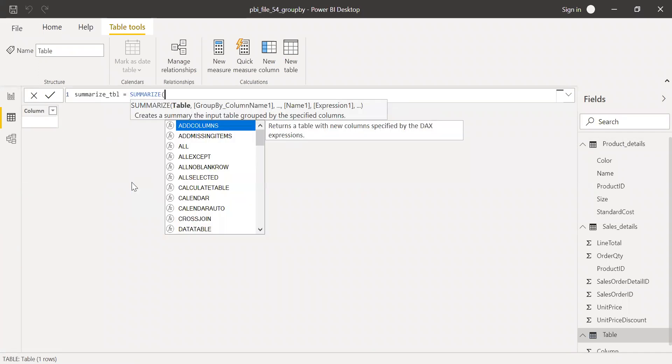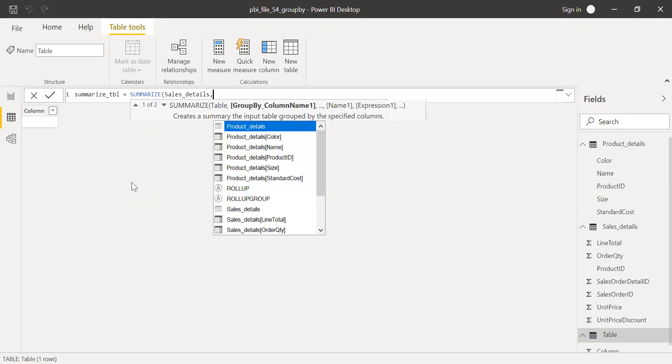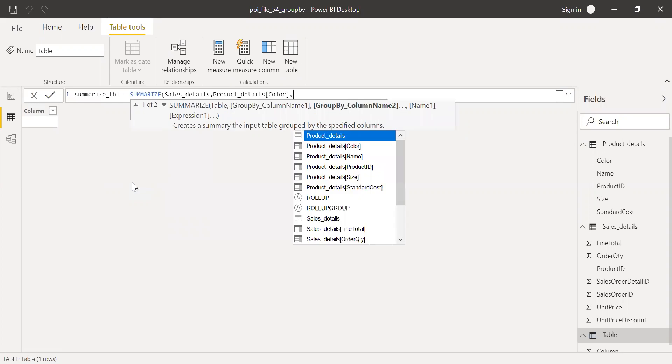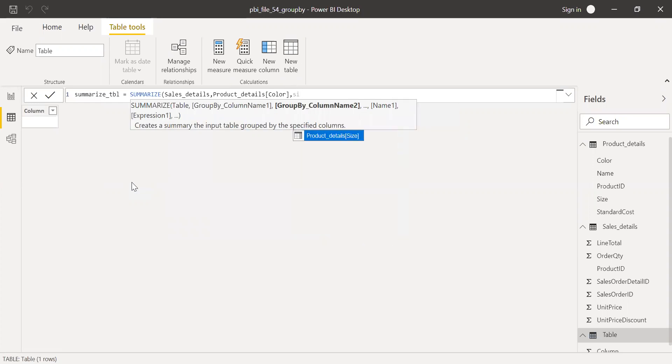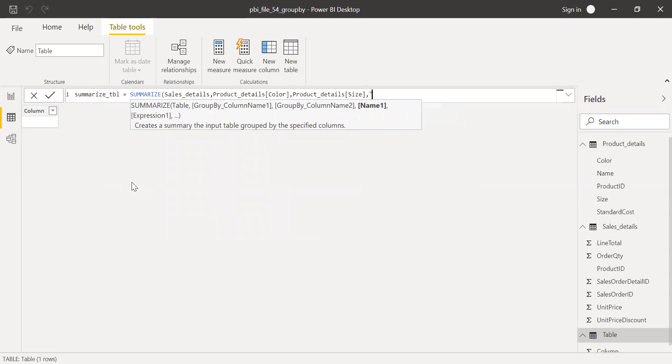I'll call this table as summarize table equal to SUMMARIZE function. The table I want to summarize here is sales details and I want to do a GROUPBY color and then size. And then I have to give a name for the expression.